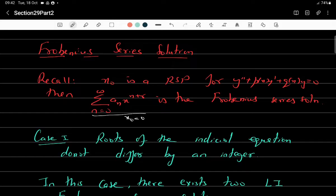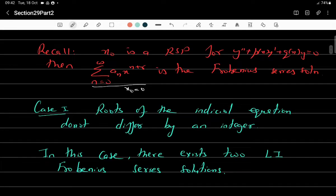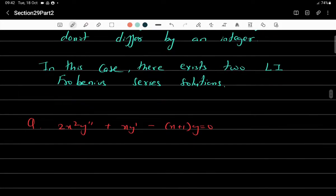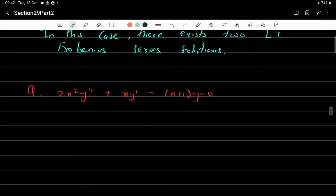Based on the roots there are four cases which we are going to discuss. The first case is when roots of the indicial equation do not differ by an integer. If you find the roots of the indicial equation and take their difference, and that difference is not an integer, then there always exist two linearly independent Frobenius series solutions. Let's see an exercise: 2x²y'' + xy' - (x+1)y = 0.